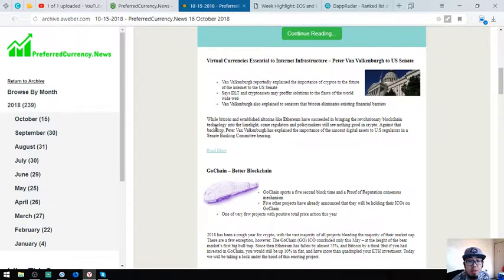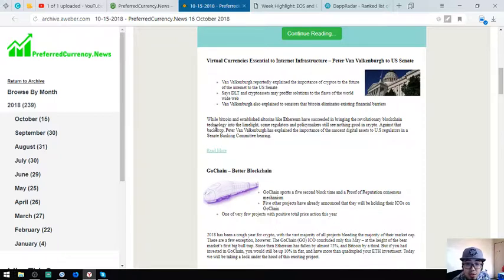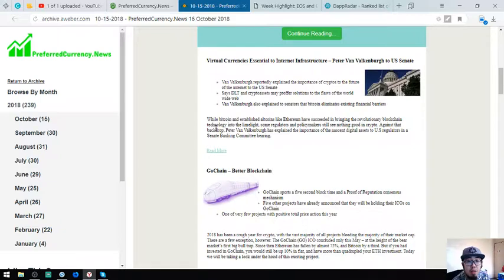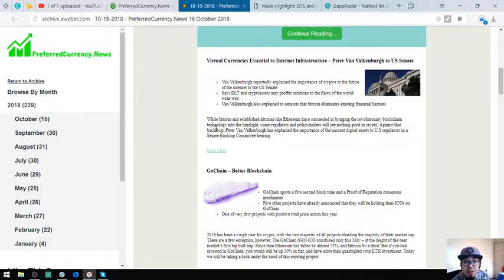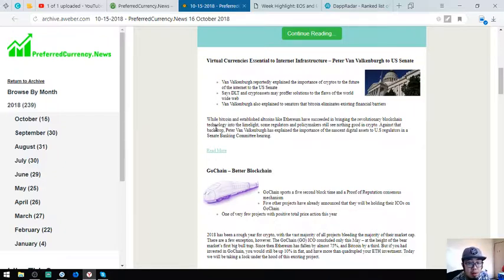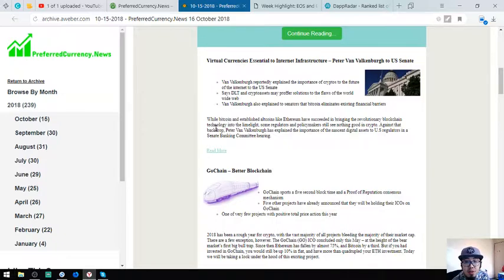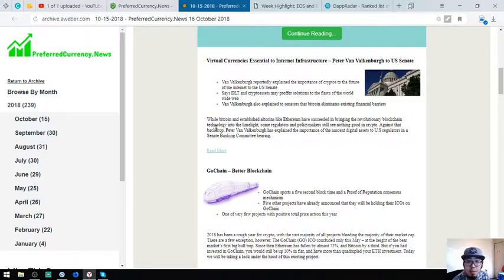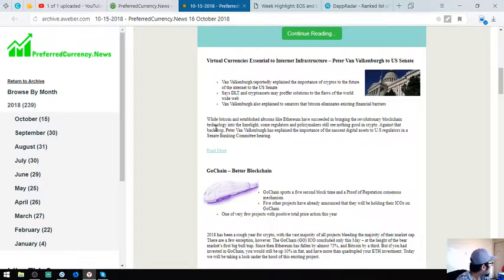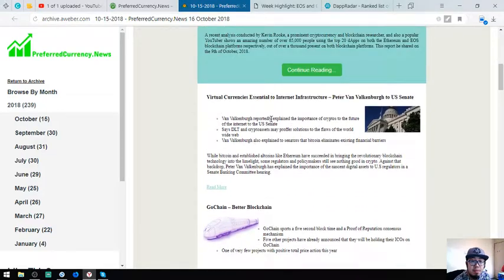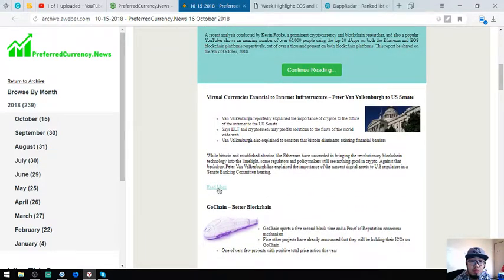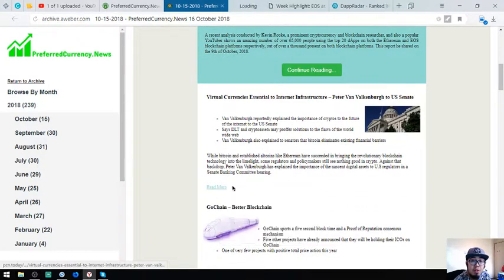While Bitcoin and established altcoins like Ethereum have succeeded in bringing the revolutionary blockchain technology to the limelight, some regulators and policymakers still see nothing good in crypto. Against that backdrop, Peter van Valkenburg has claimed the importance of the present digital assets to these regulators in a Senate Banking Committee hearing. We're going to read further, you can click here.